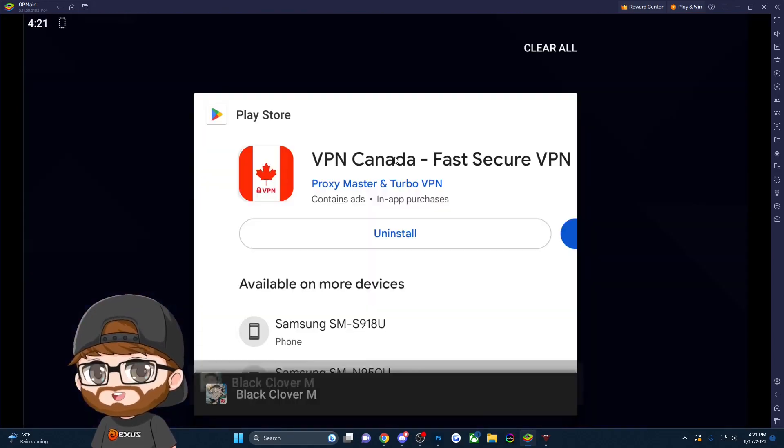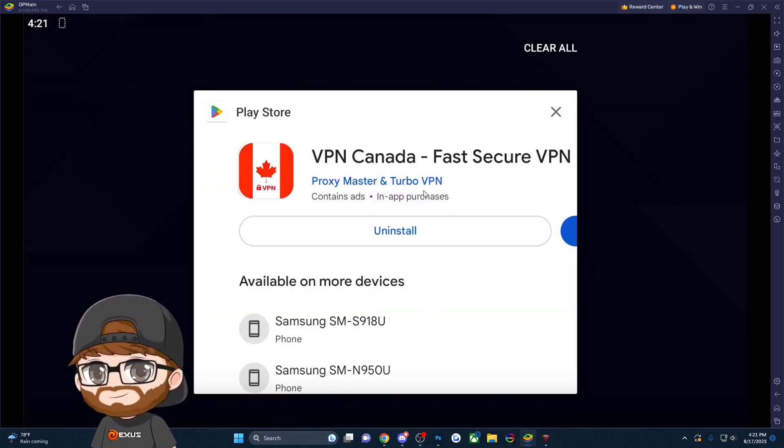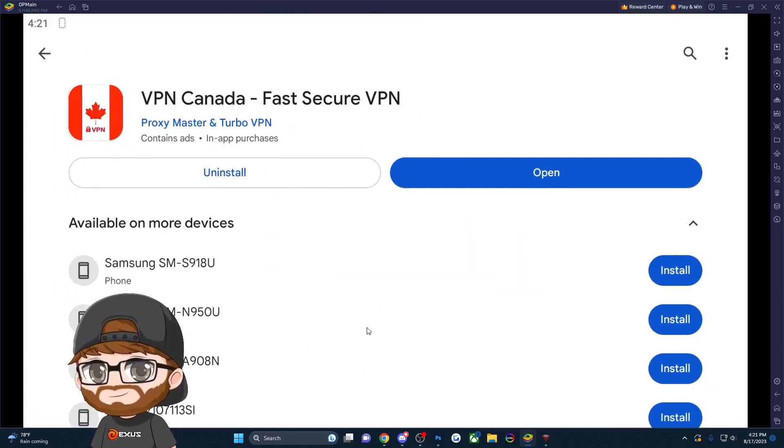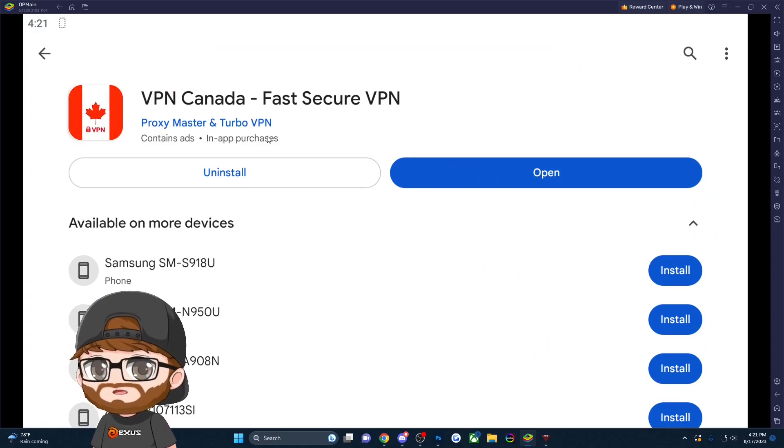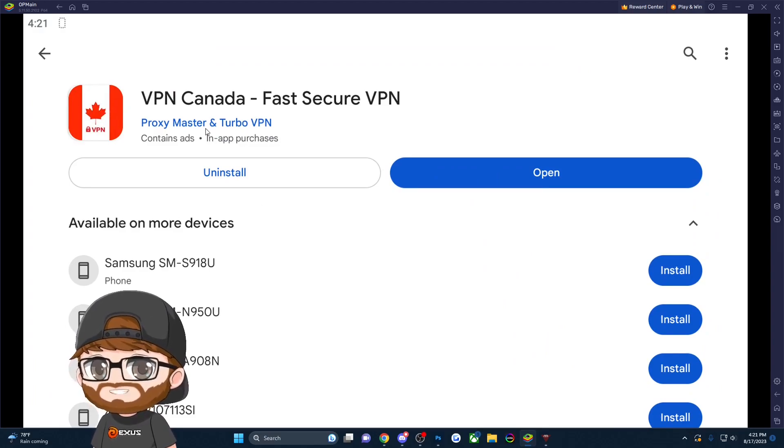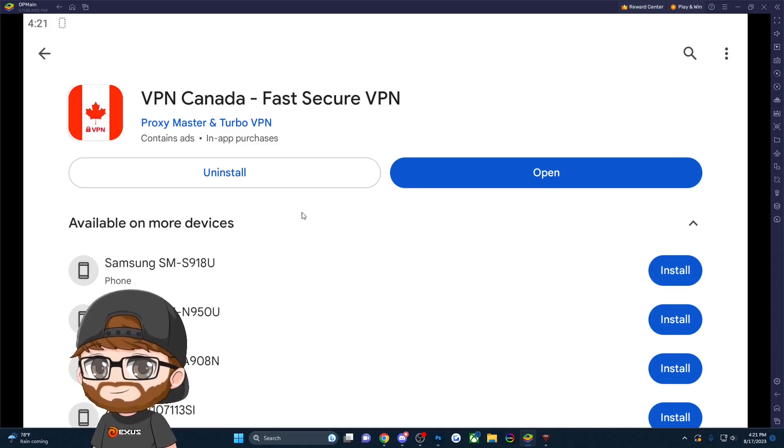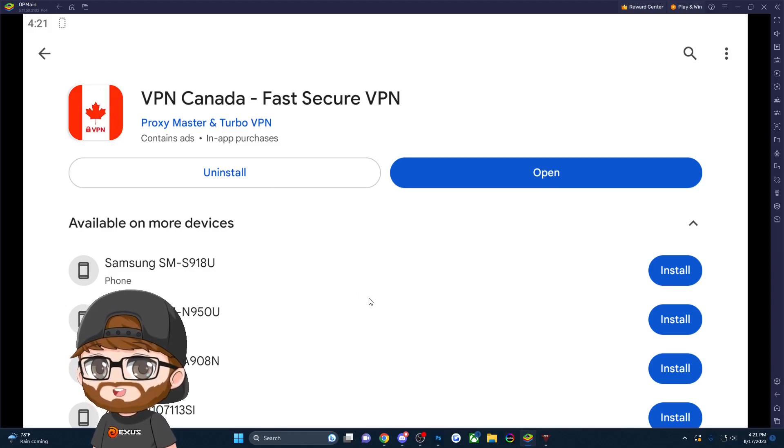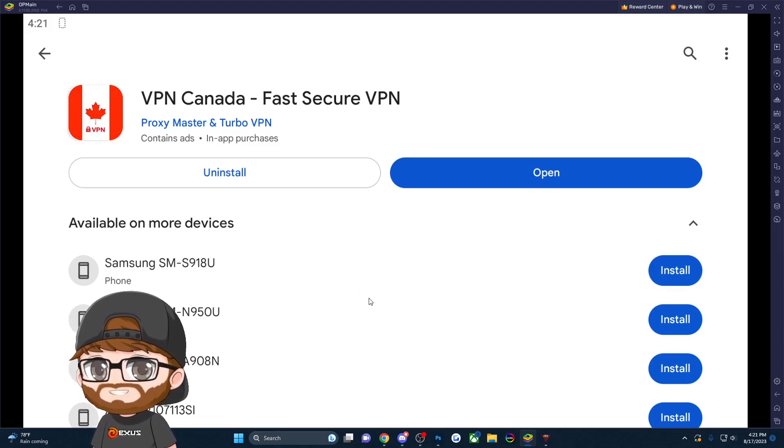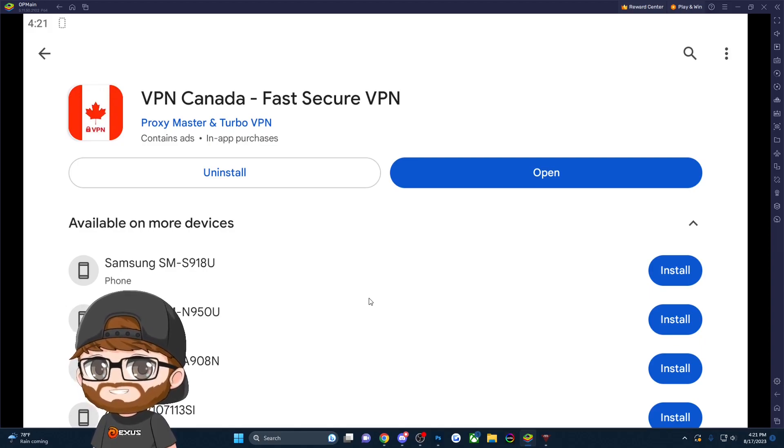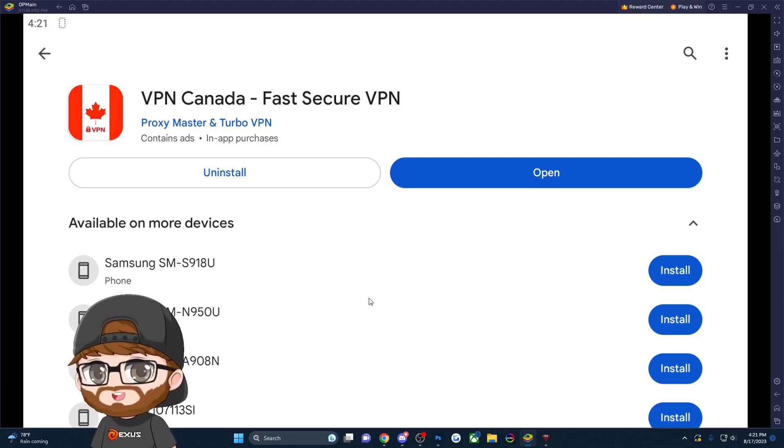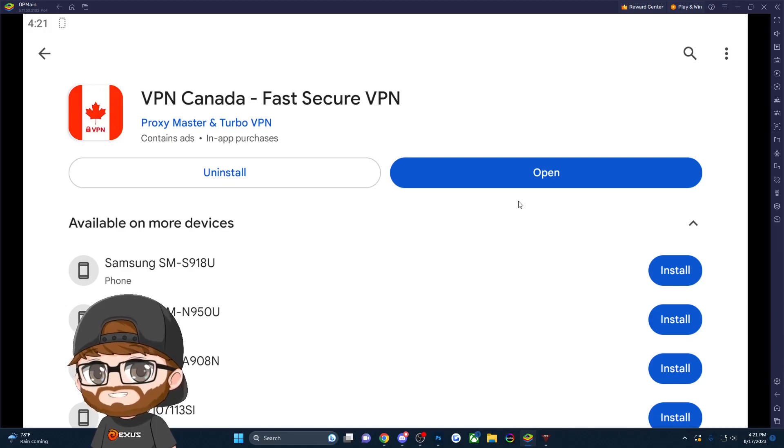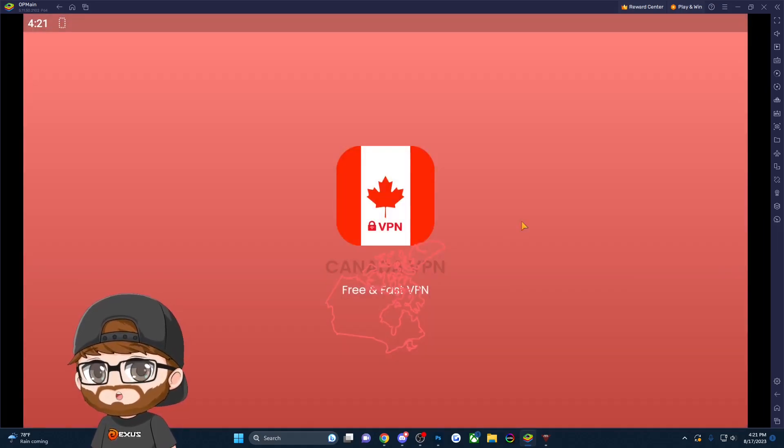To resolve that issue, we'll back out and go into Google Play. Look for 'VPN Canada Fast Secure VPN' by Proxy Master and Turbo VPN. You can use whatever VPN works for you as long as you can connect to Canada. I chose this one because it's free and easy - you just watch one ad and you're done.